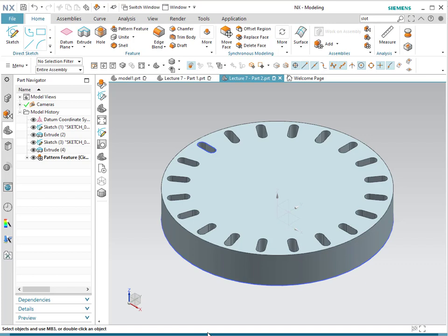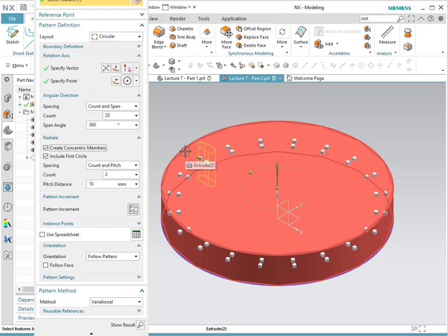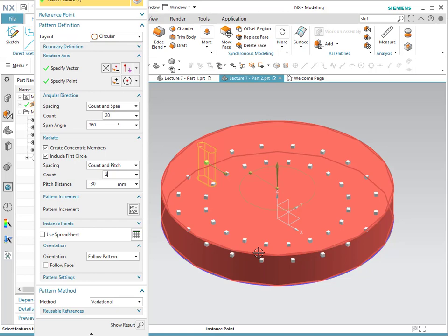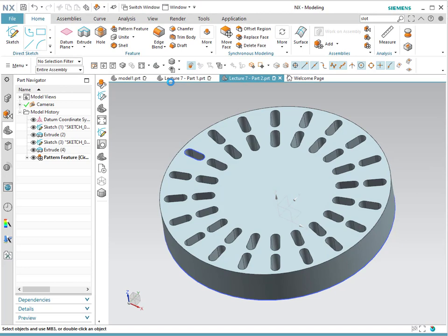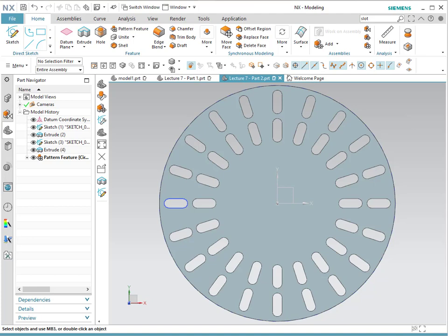Another interesting component of the circular pattern is that you could create concentric patterns. For example, we want to pattern this as we had it originally and create concentric members. At this moment, the direction is going outwards, but we don't have that much space, so we're going to go inwards using a negative vector. I'm going to put a distance of 30 and a count of two. Notice that if we hit OK, this is the final shape we get — concentric patterns. You could put as many as you have, as long as the space is sufficient.